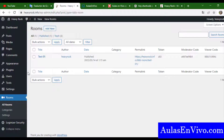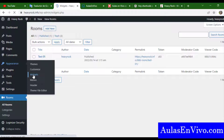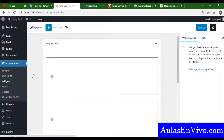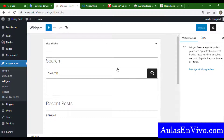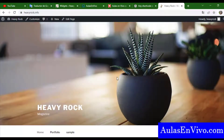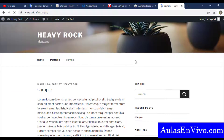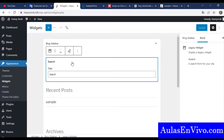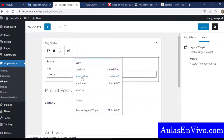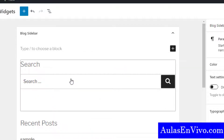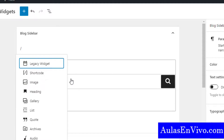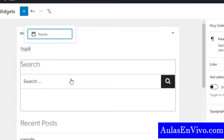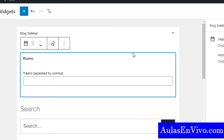Now we need to put the room login into a widget. Let's go to the Widgets section — we have a sidebar here. Let's see how it looks right now: I have a post and this is the sidebar. We have to create a widget — insert it before or wherever you want — and search for BigBlueButton. It appears as 'Rooms' here, but we need a token.